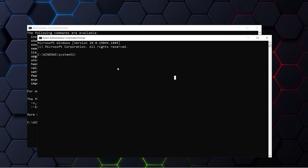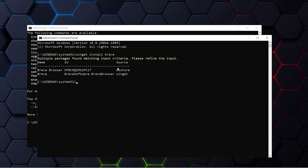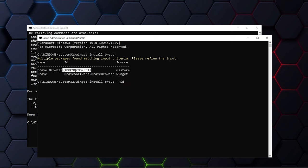Type in Winget install Brave, and if you hit enter, it will find two similar software with the same name. In this case we want to install the Brave browser. So again type in Winget install Brave, and then to specify, type in double hyphen ID, and then copy the ID and paste it here. And then press enter.